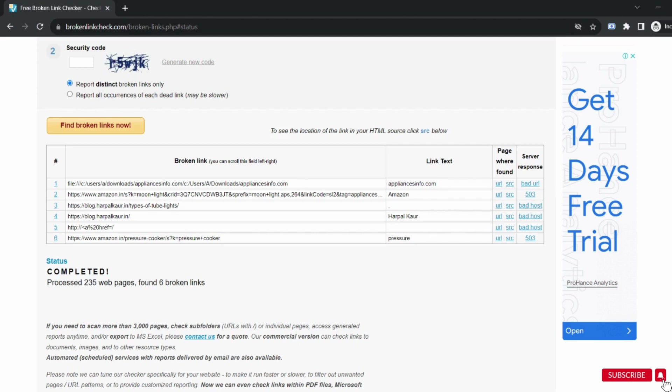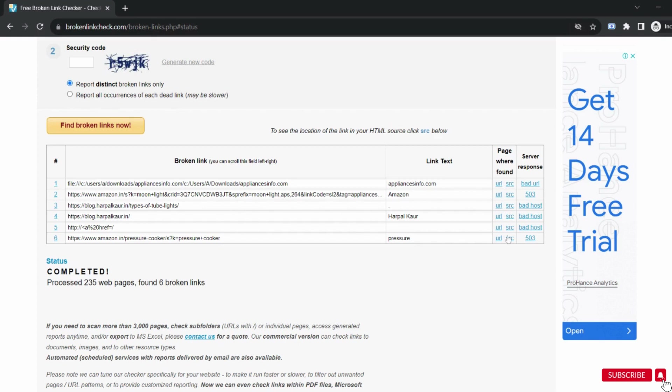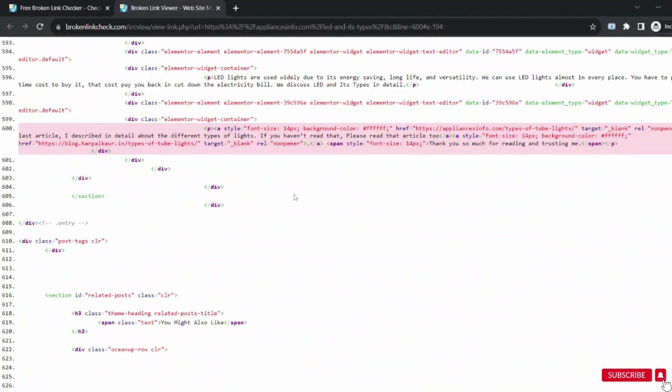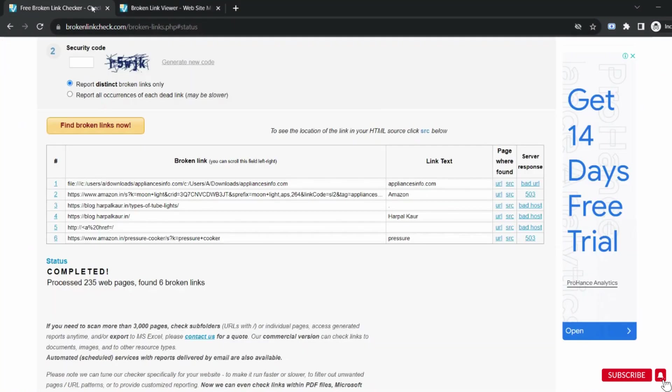The 503 error means that a website cannot be reached at the moment because the server is not ready to handle the request. This could happen because it is too busy or under maintenance. Along with this you can click on this URL and check the affected pages with issues. So here is the source code. You can remove this from your website otherwise get it corrected by your developer.